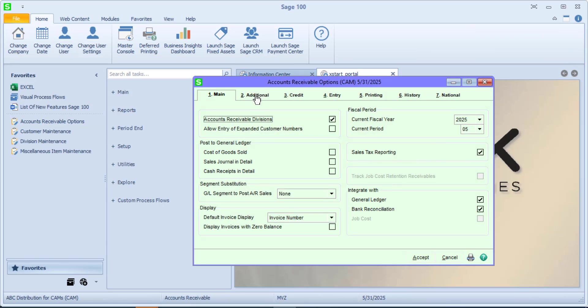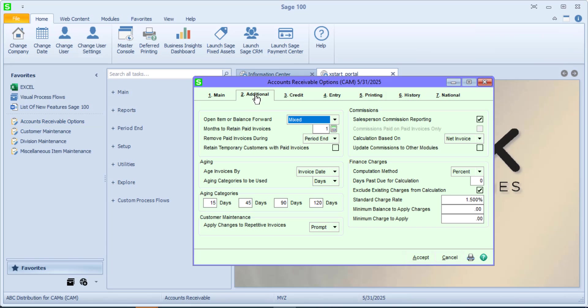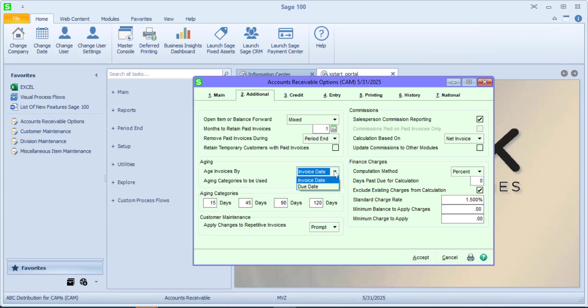I'm going to move over to tab 2 and point out two things that I like in this area. First, we have some aging options. Do we want to age invoices by the invoice date or by the due date? Everybody likes something a little different, so you choose the one that works best for you. What's nice about this is you can go back and forth to test how each works without causing a problem, and you could do this at any time. So if I'm using invoice date and I want to see what it would look like if I ran my aging report to do that by due date, give it a try.